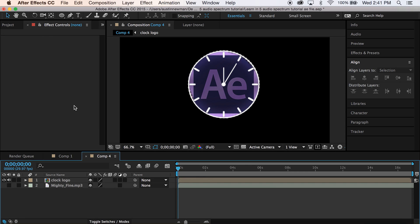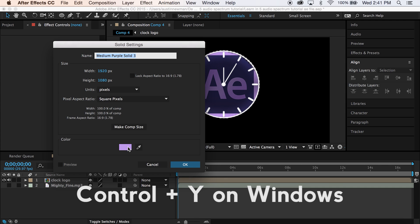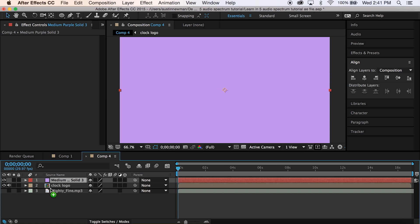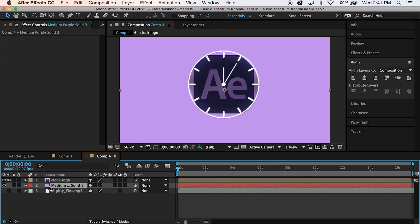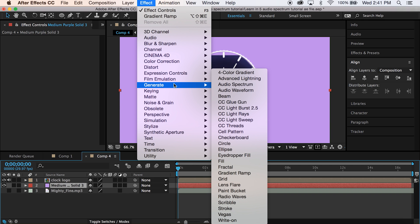So now we're going to go ahead and pick a new layer, command Y. It doesn't matter the color. We'll just leave that. Drag it below your logo. Now what we're going to do is we're going to go ahead and while we have that layer selected, go to generate gradient ramp.